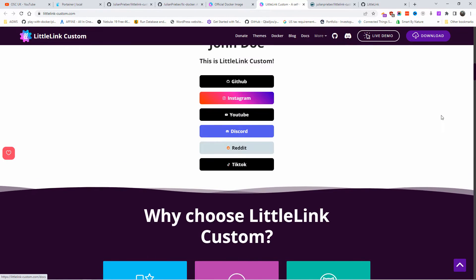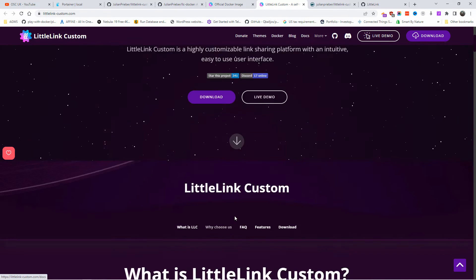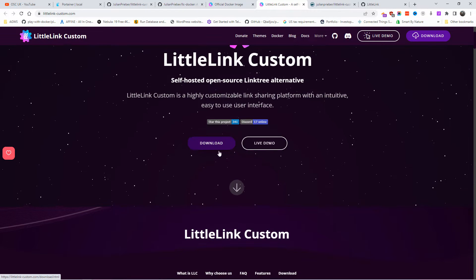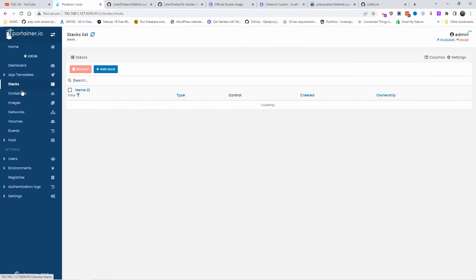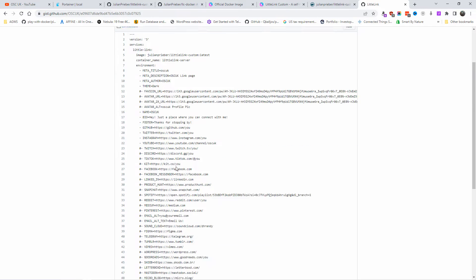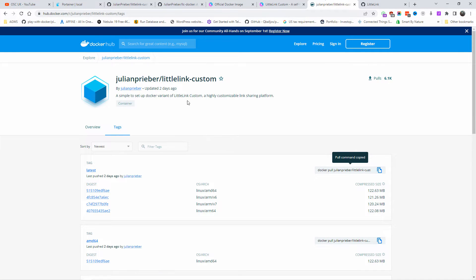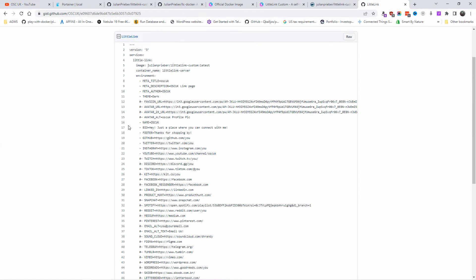Without any further delay, let's start the installation of LittleLink. I'm going to use Docker again — all the information will be in the description below, including all the codes and anything you need to get started. I'm going to use Portainer for this installation. I'm writing 'LittleLink' here and copying my code from my GitLab. I'll be installing the latest image.